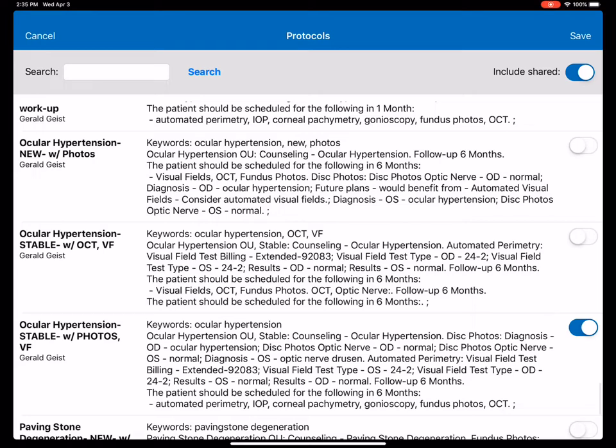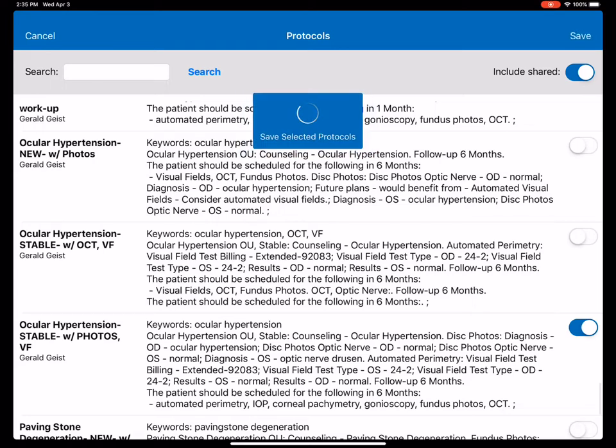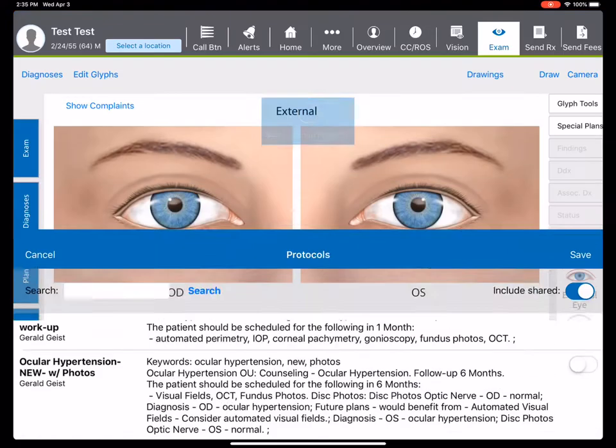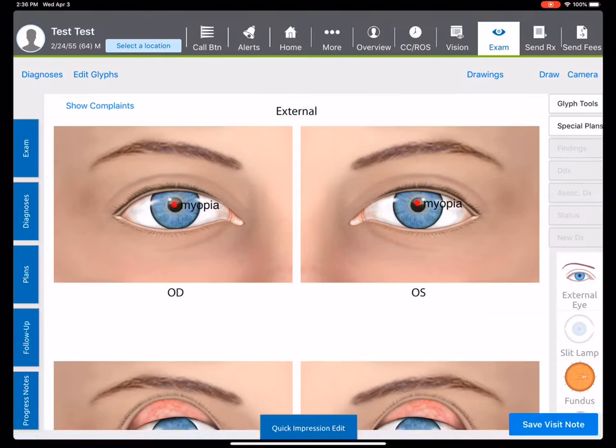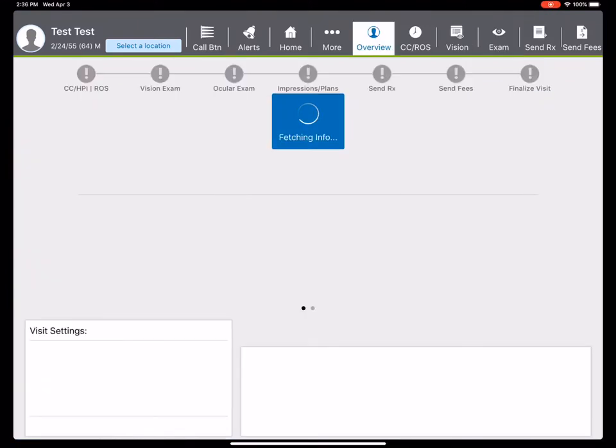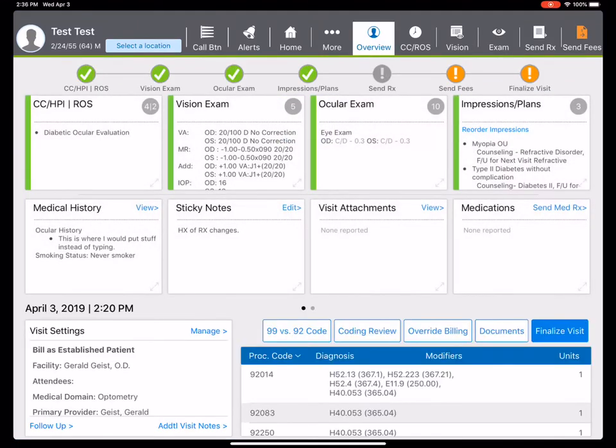That is complete documentation of the exam. I will show you that this will be a level four coded exam. So I'm finished with the exam.